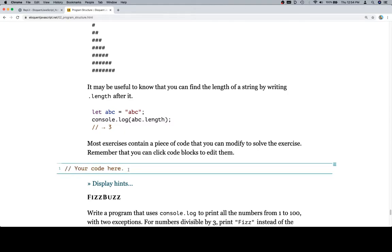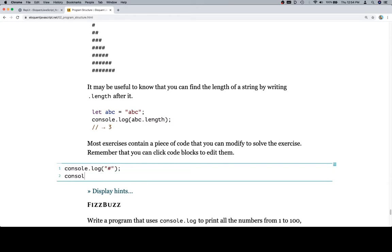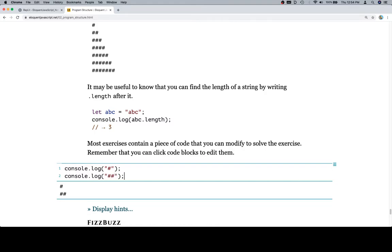Here's what I would say is our first idea. We're going to console.log a hashtag, and then we're going to console.log two hashtags. When I run this, that's the very beginning of my triangle.